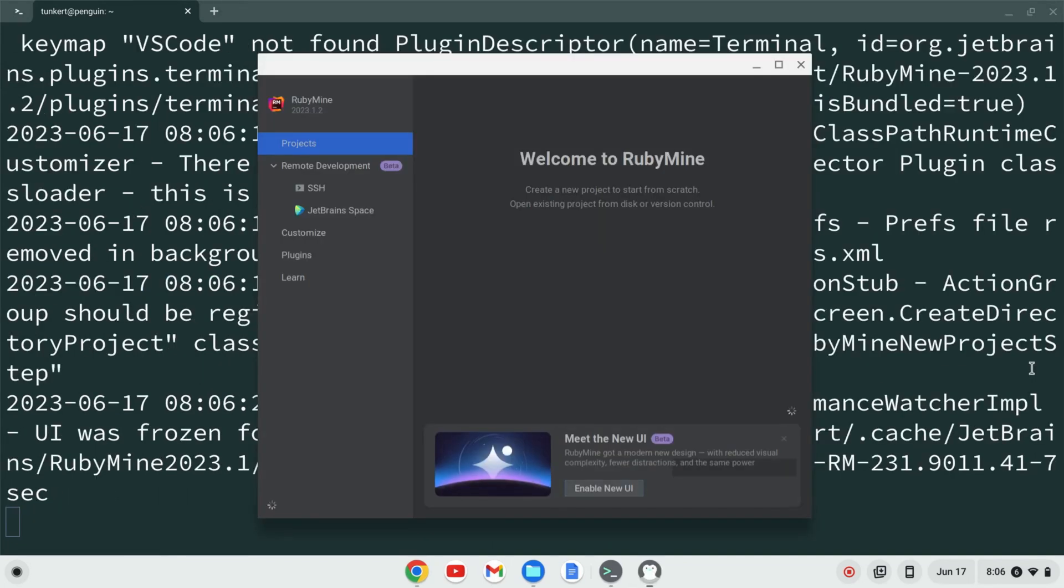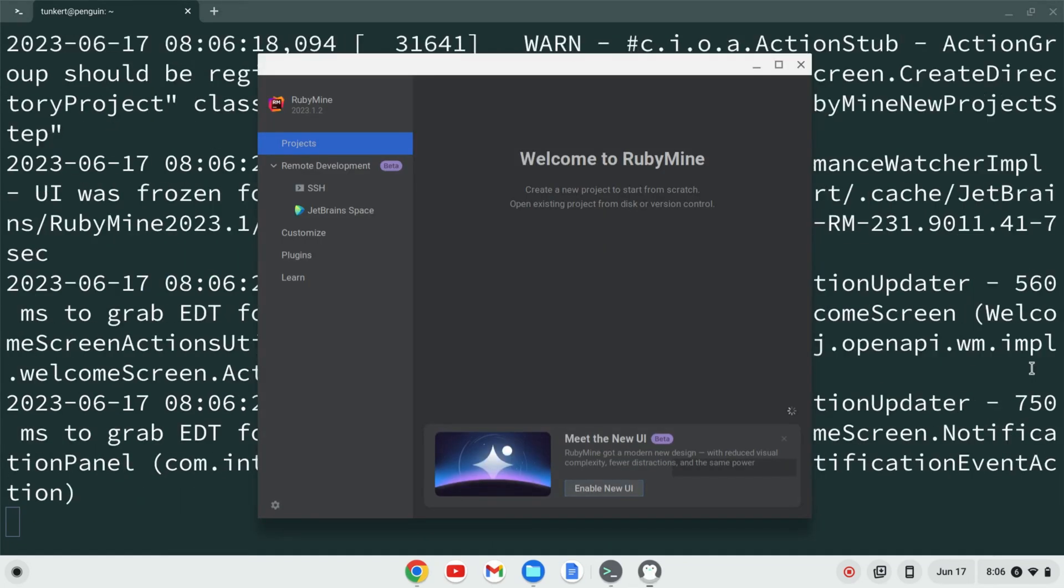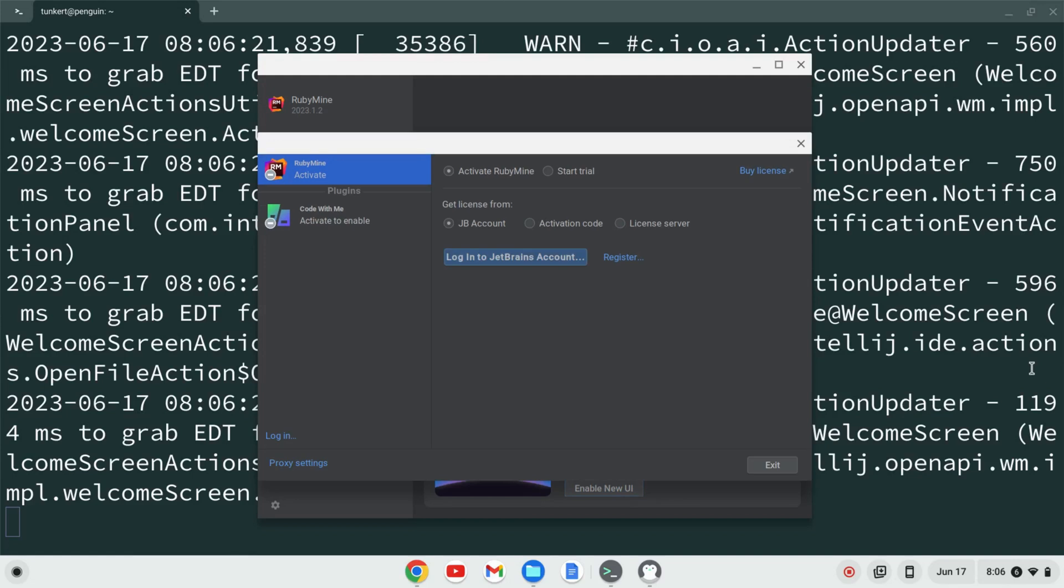Now, RubyMine pops up, and it's going to prompt me to log into my JetBrains account to activate my license, start a free 30-day trial, or buy a license. At this point, RubyMine is installed on your Chromebook.